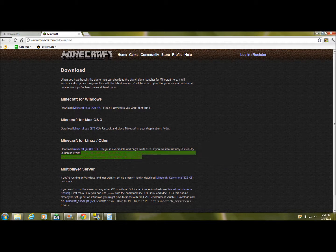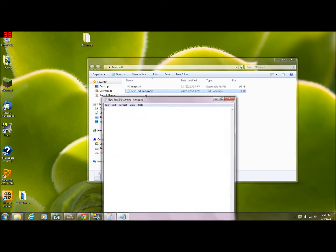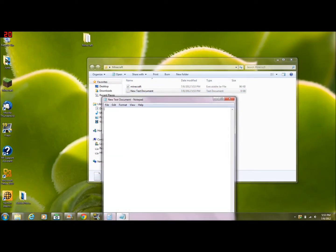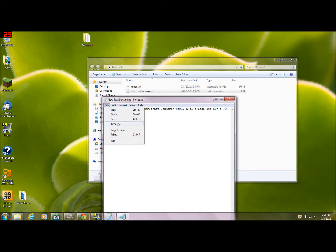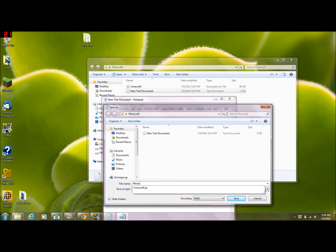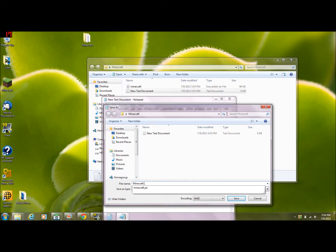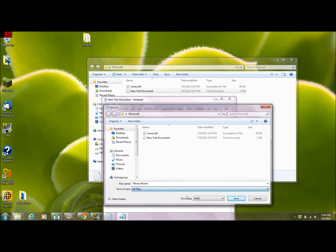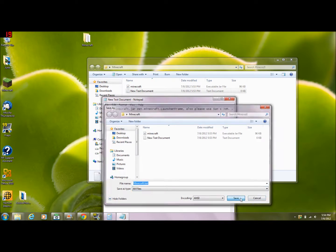Copy that, get your text document and paste it into your text document. Then save as minecraft.bat, save as type all files, and click save.